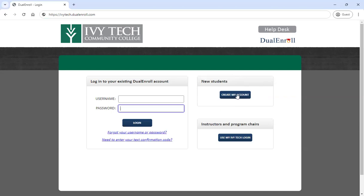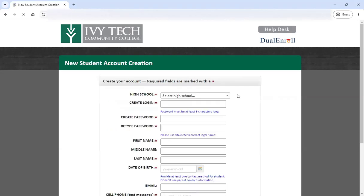This will do two things. It will set up your Dual Enroll account, which will allow you to register for classes, and it will also complete the Ivy Tech dual credit application to assign you an Ivy Tech student ID number and email address. Go ahead and click that Create My Account button.